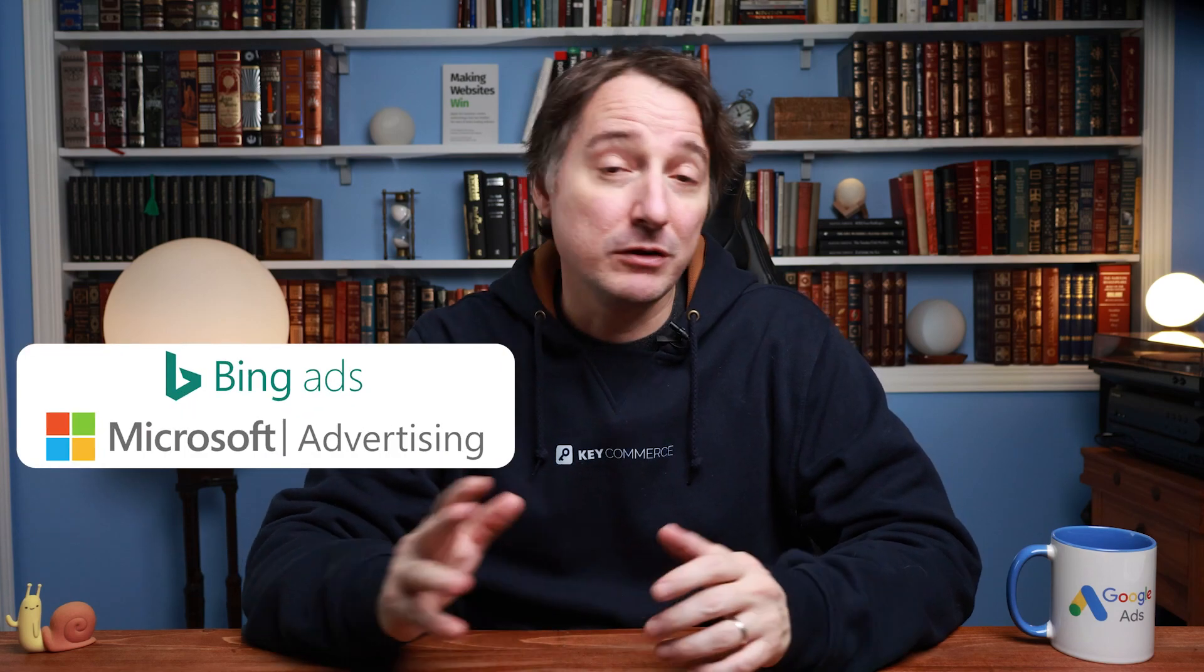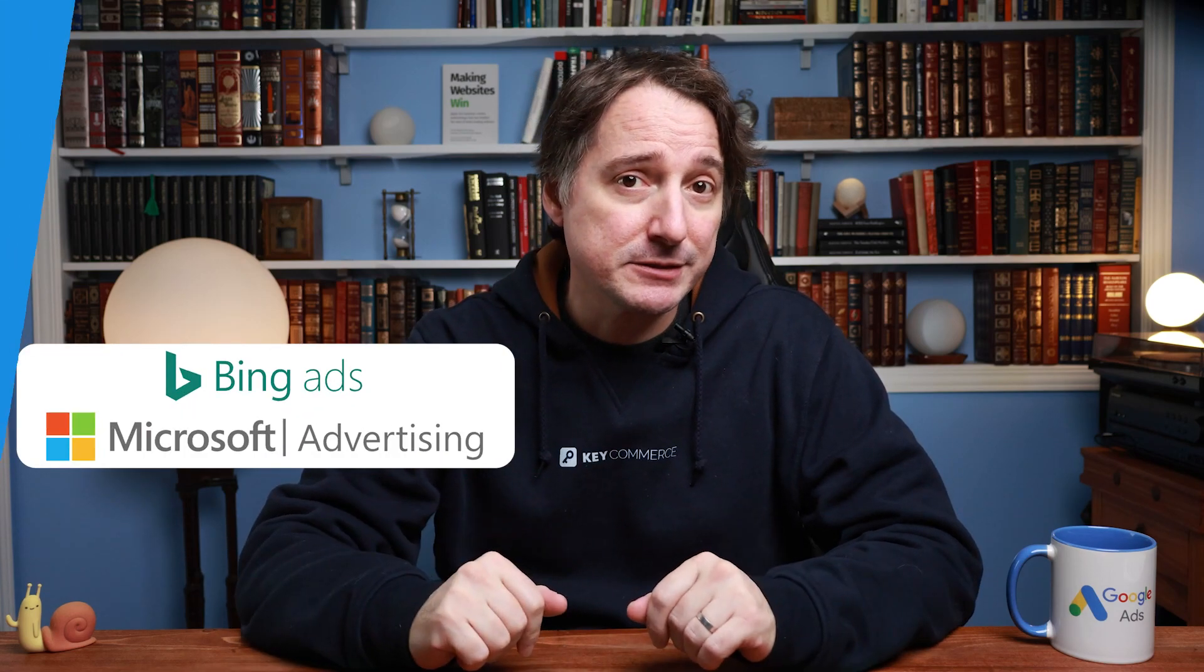Hey guys, Datch here from KeyCommerce.com. Today, I'm going to walk you through the step-by-step process of creating a Microsoft Ads account, also known as Bing Ads.